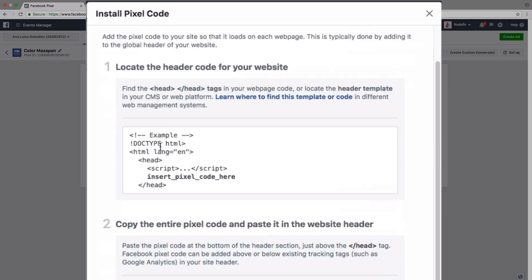It's going to have some stuff here. And then you're just looking for the opening head tag and the closing head tag. And you want to insert the pixel code right here.